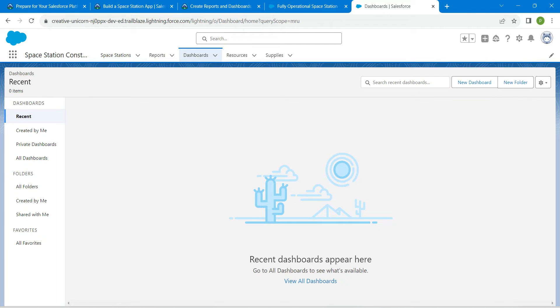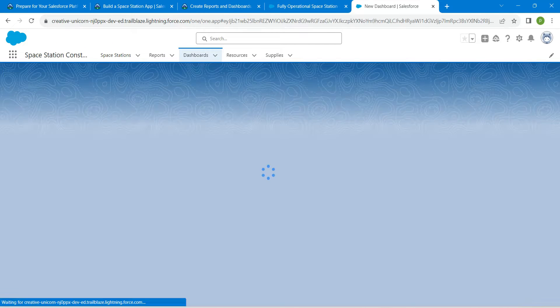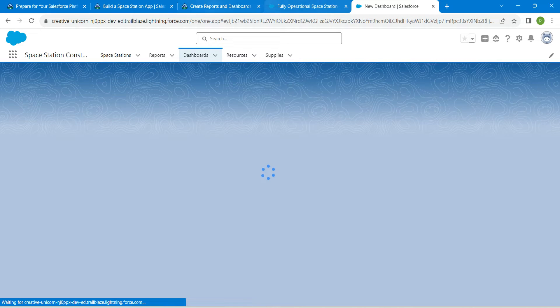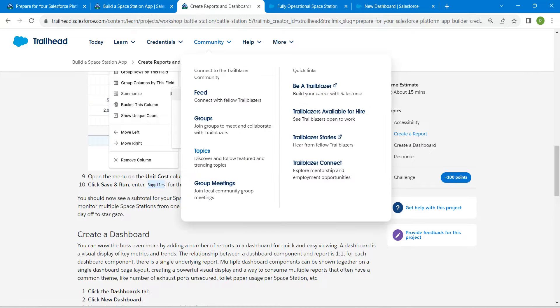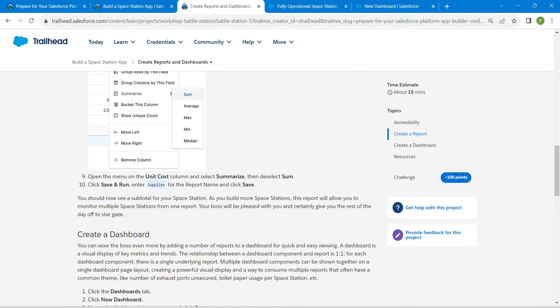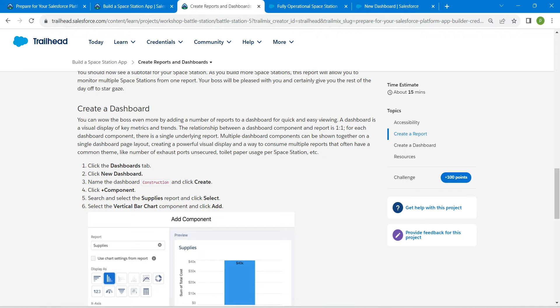Now let's create a dashboard. For that, let's click on dashboard, followed by new dashboard.